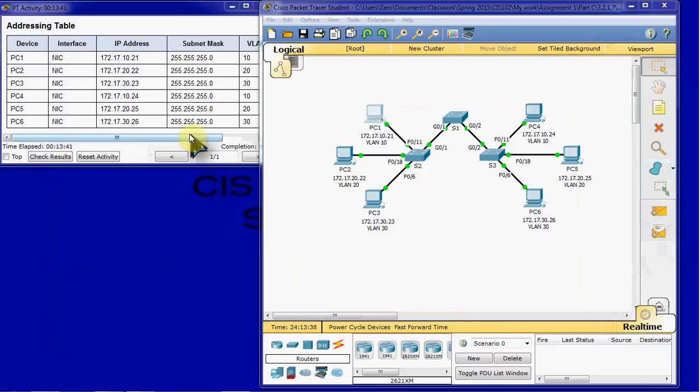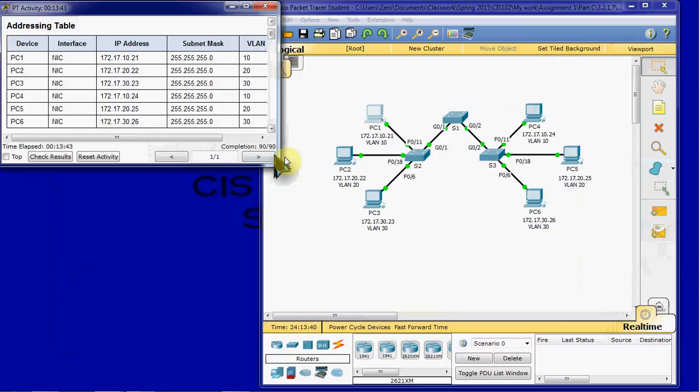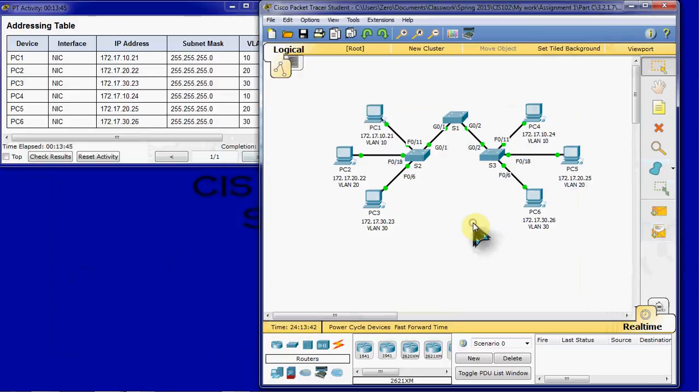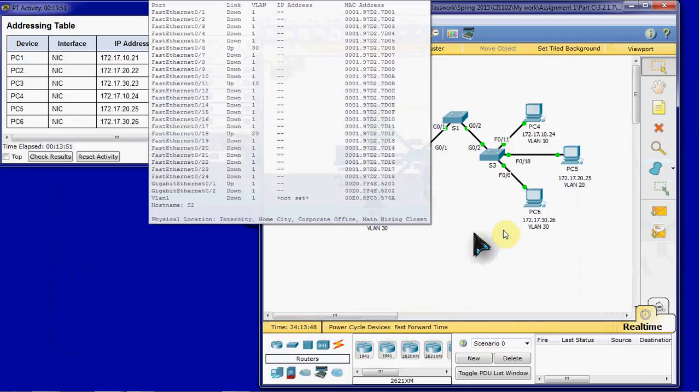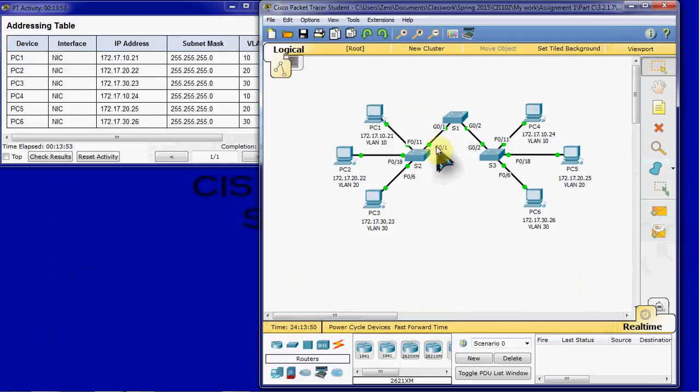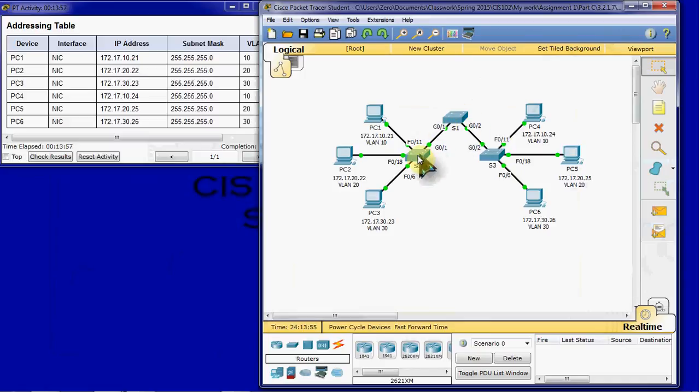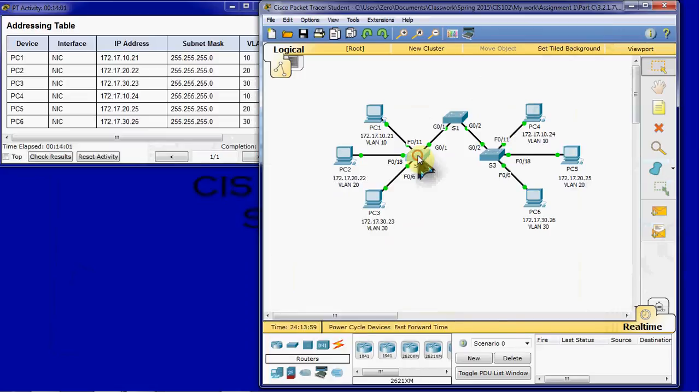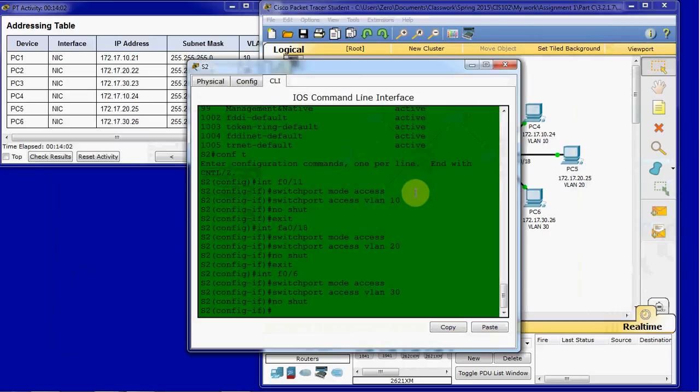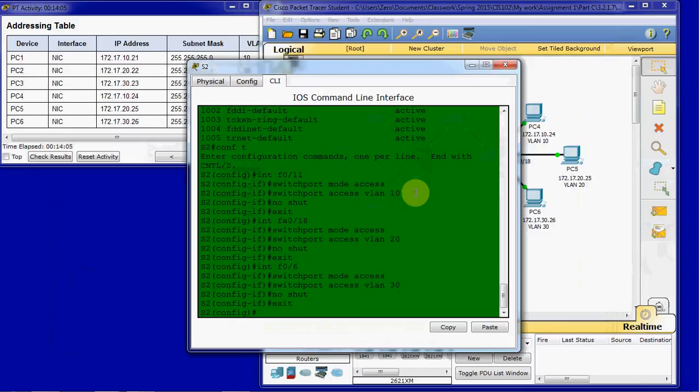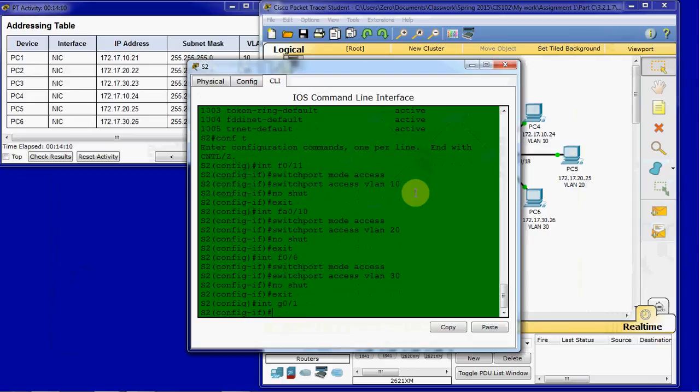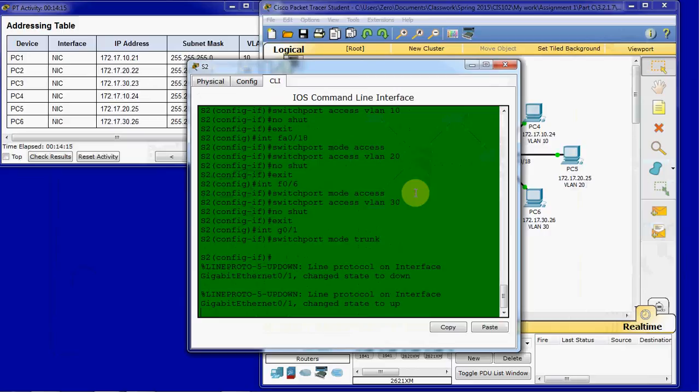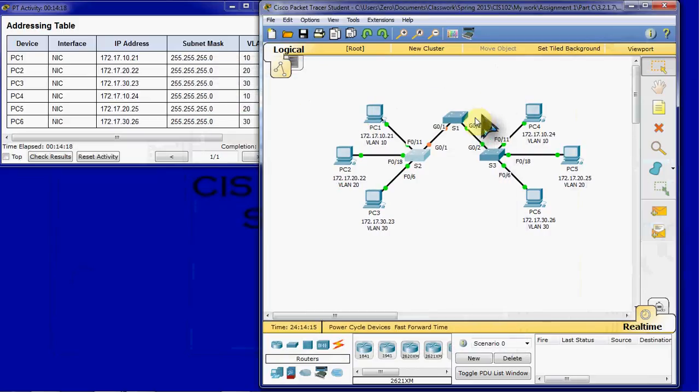So I believe that covers everything for 100% completion. I'm going to go ahead and if you want to do this, you can configure trunking. And so to begin, we see that we're on GIG interface 1 here. So I'm going to hop onto S2. And we're going to go ahead and get out of the interface and do G1. Switch port mode trunk.